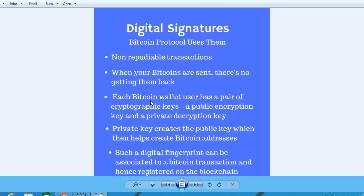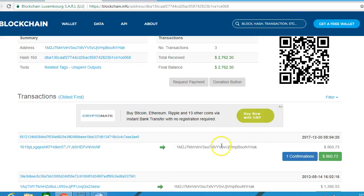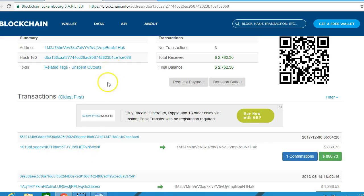A Bitcoin address as a digital fingerprint can be associated with a Bitcoin transaction and hence registered on the blockchain, as you just saw with the transactions shown here. These are all registered on the blockchain and can never be taken off. Thank you for watching.